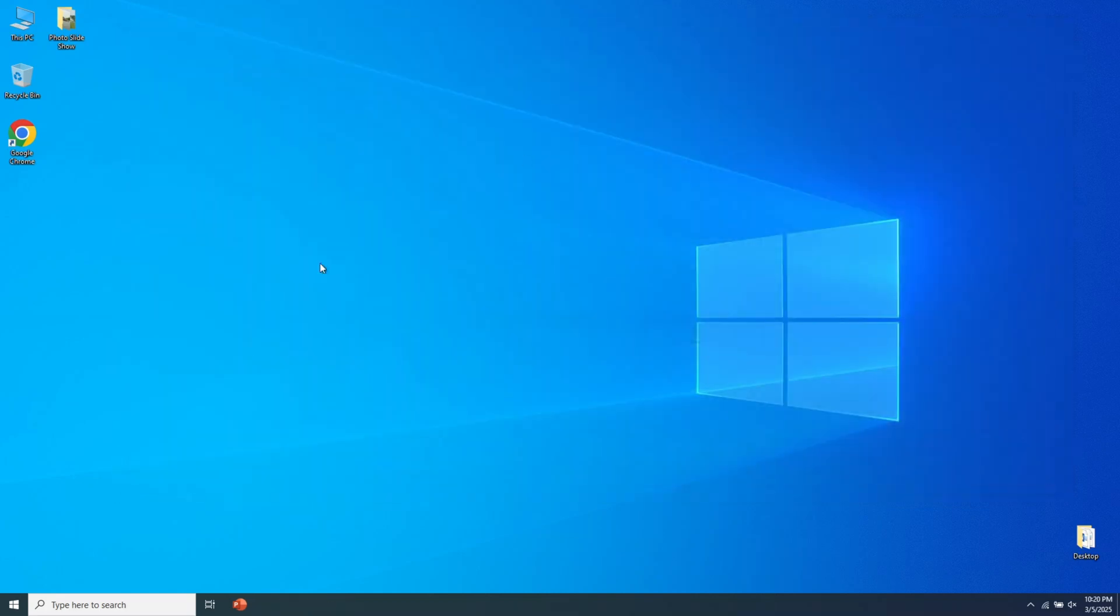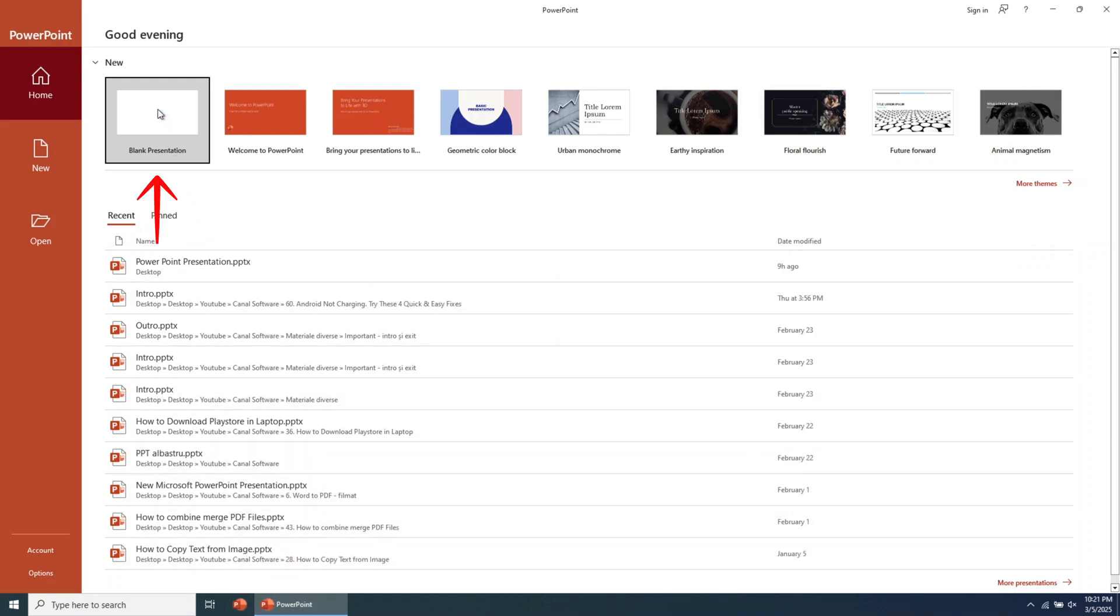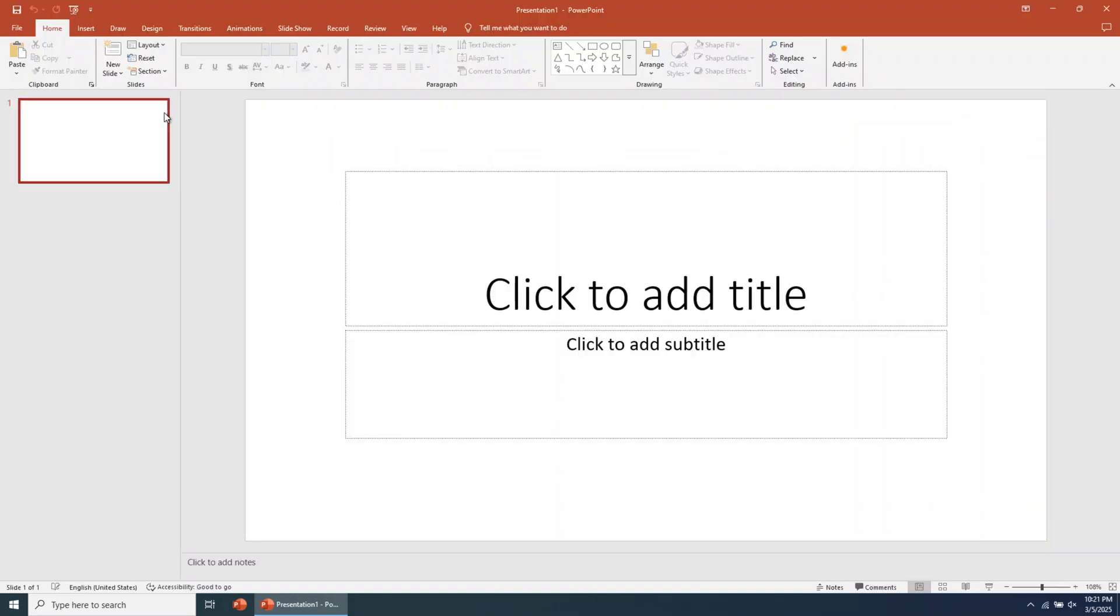The first step is to go to the PowerPoint shortcut, or search for it and open the app. Once opened, go to Blank Presentation and click on it. A window with a new PowerPoint presentation will open.